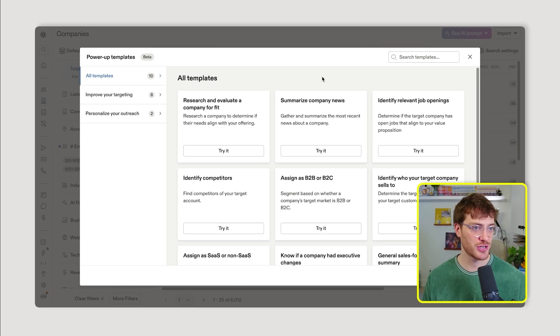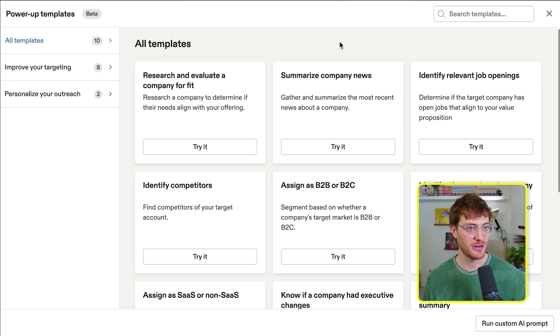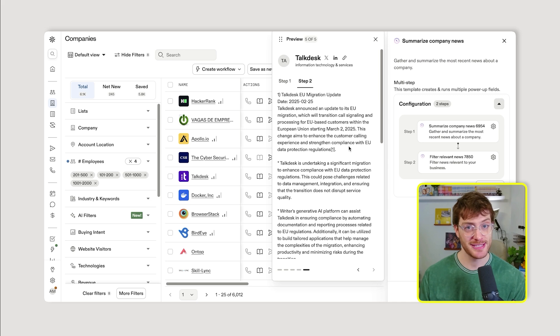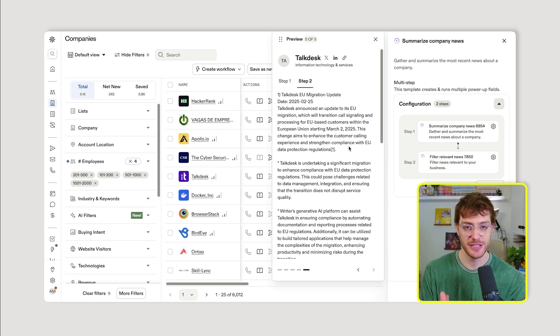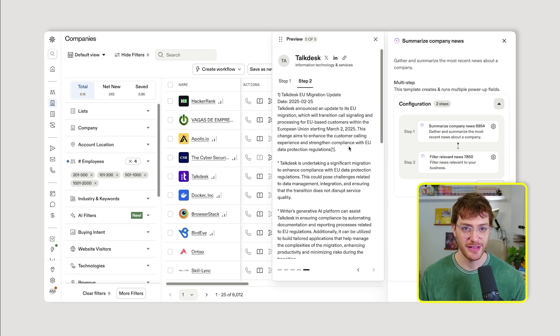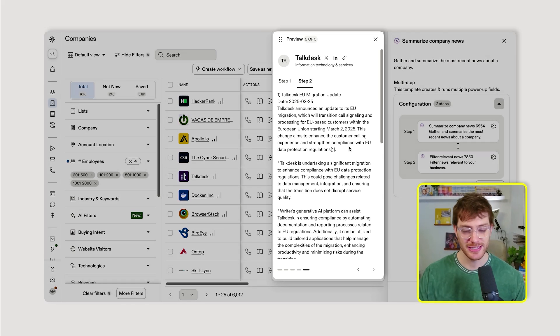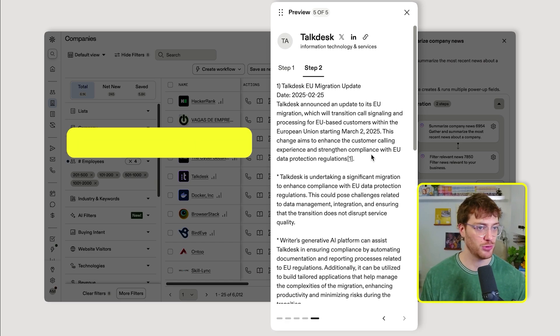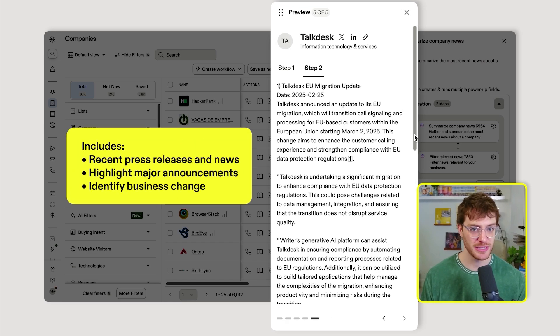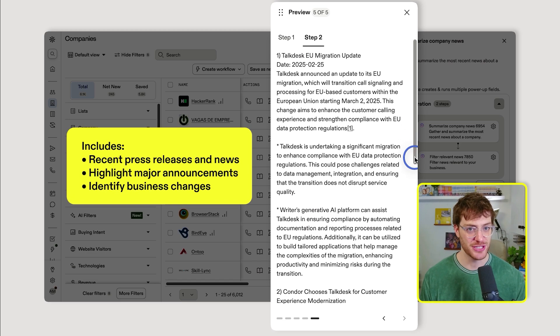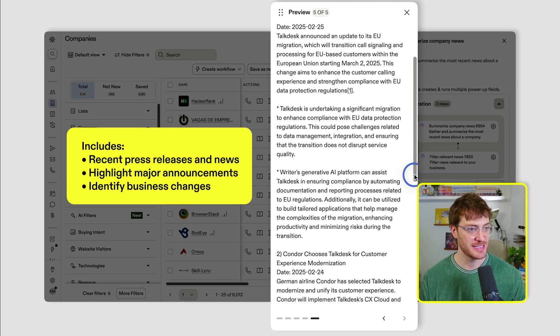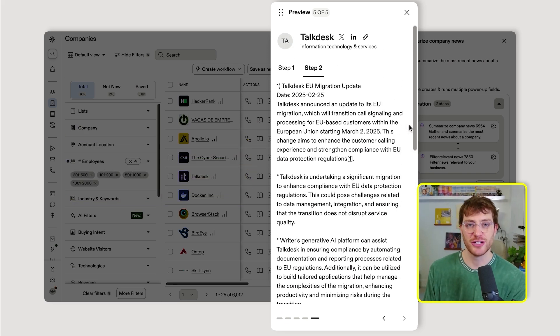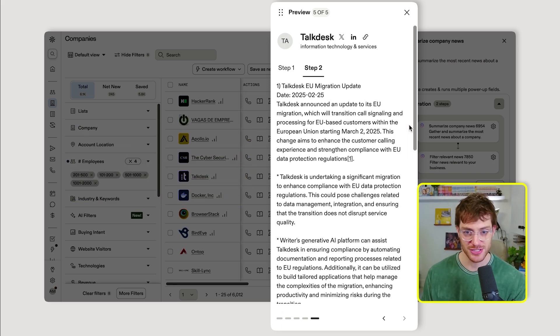All right, that was a good first start. Let's try a new template now: summarize company news. This template helps you stay current and potentially attach the solution you're selling to an initiative your prospects are working on. Again, just click that power-up template, and Apollo will pull recent press releases and news, highlight major announcements, identify business changes. Very good for finding timely conversation starters that show you've done your homework.